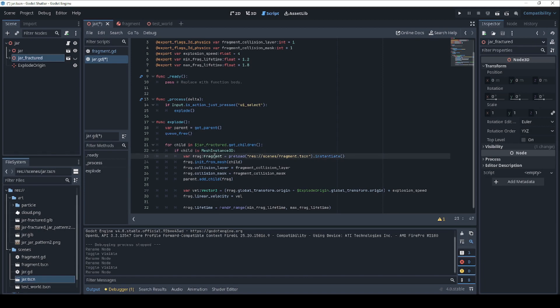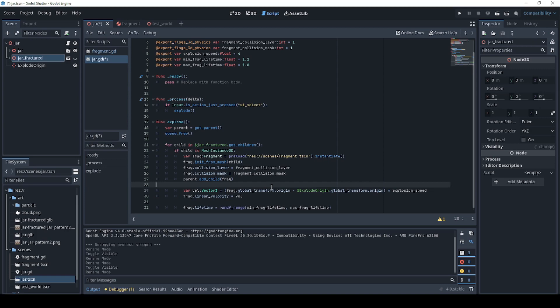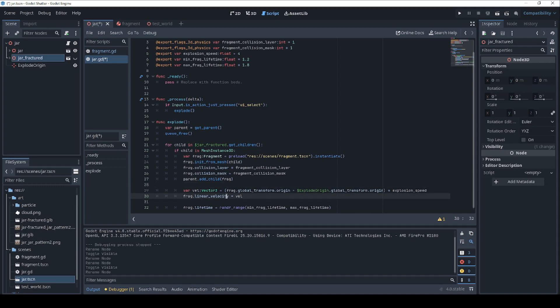Then we're going to create a new instance of our fragment object that we created earlier. We're going to initialize it based on this chunk of the fragment mesh. And then we're going to set the flags for the layer and the mask. And finally, we're going to add that fragment object to the parent object. Next thing we're going to do is set up its velocity. We're going to just take the vector that goes from the center of the origin to the current fragment and multiply that by the speed of the explosion and set that to the linear velocity so it goes flying off. And finally, we're just going to set the lifetime of that fragment to a random number between our minimum time and our maximum time.